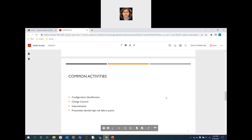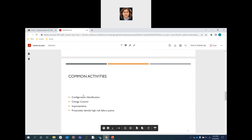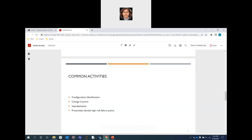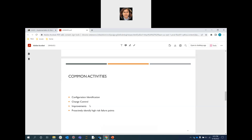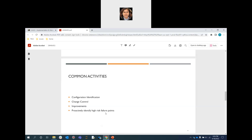Common activities in configuration management include identifying software releases in configuration identification with their versions and levels for event handling, change control to reduce the impact of software changes including downstream and upstream impacts, improvement of change, incident, and problem management activities, communication between units through aggregated common views, improvements in software and hardware ownership, knowledge and reliability, proactive identification of high-risk failure points, and implementation of documentation management solutions.